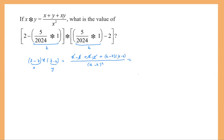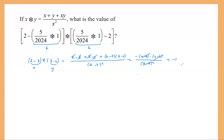Looking at K minus 2: if I pull out negative one, I get negative of (2 minus K). So the numerator becomes (2 minus K) times (2 minus K), and the denominator is (2 minus K) squared. So we can cancel, and this equals negative one. By just doing this much work, we get the result to be negative one, regardless of what K value we would have actually gotten by plugging the numbers in directly.